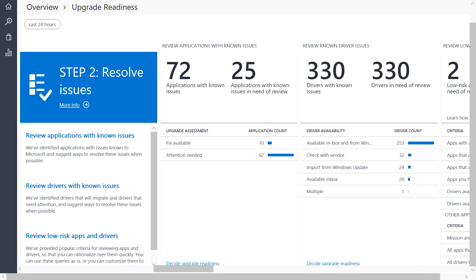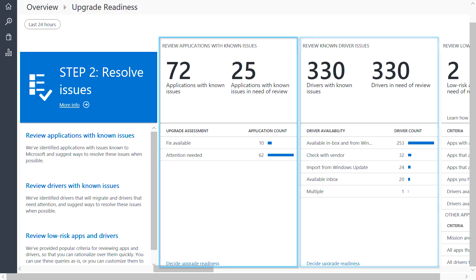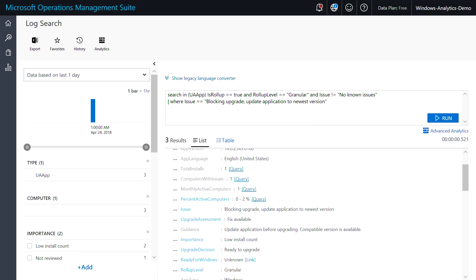Next, we help you rationalize over your important applications to ensure that they're ready to upgrade. You can see here if any of your apps or drivers have issues known to Microsoft. When you click in, you can also see our recommended remediations.